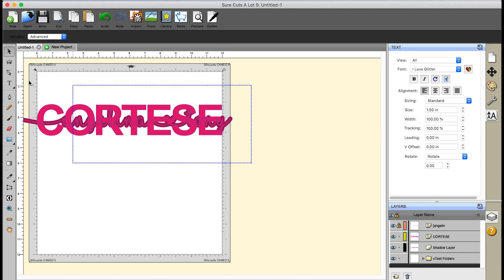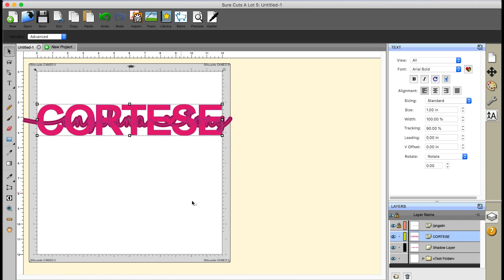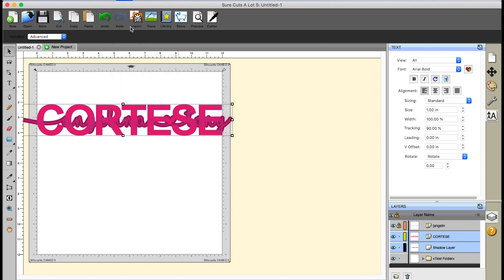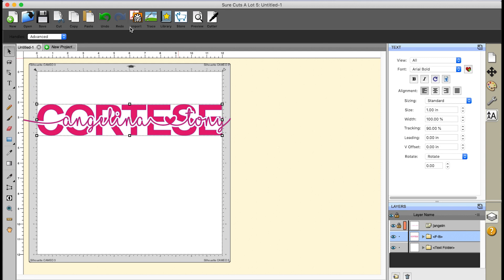Now I'm going to select everything so that those two layers are selected. I look over my layout panel and see that Cortese is highlighted blue, but I don't have my shadow layer highlighted, so I'll hold my shift key and click on that — now I know these two layers are selected. I'm going to go up to Path and do Front Minus Back. That's going to take the shadow we created and delete it from the last name area — exactly what we wanted.